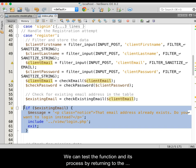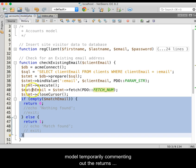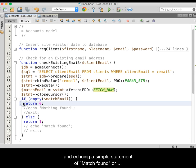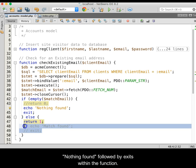We can test the function and its process by returning to the model and temporarily commenting out the returns, and echoing a simple statement of match found or nothing found, followed by exits within the function.